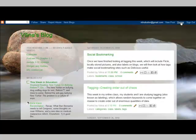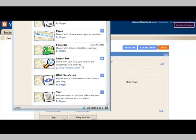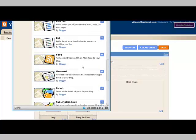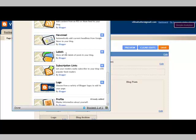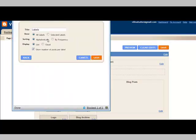Going back to design, I now want to add a tag cloud to this. So I'm going to click Add a Gadget. And if I scroll down, I'm going to choose the labels gadget. I want to show a cloud, and I want it sorted by frequency. I'm going to have all the labels. And because it's a cloud, I don't need to have the number of posts per label, because in a cloud the frequently used tags are larger. So let's click Save.